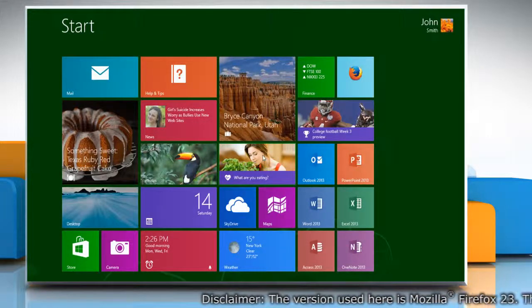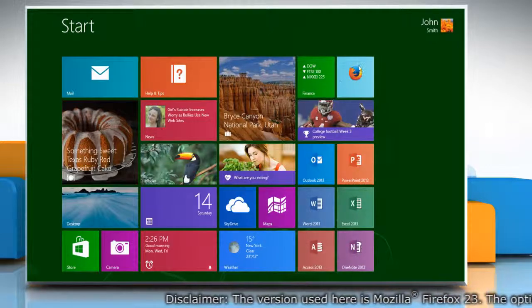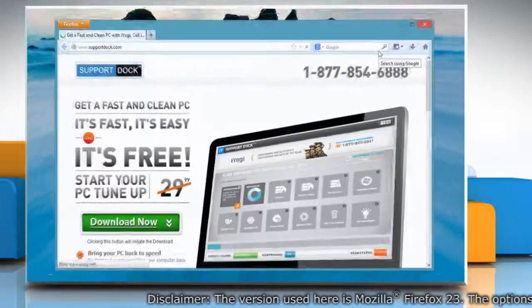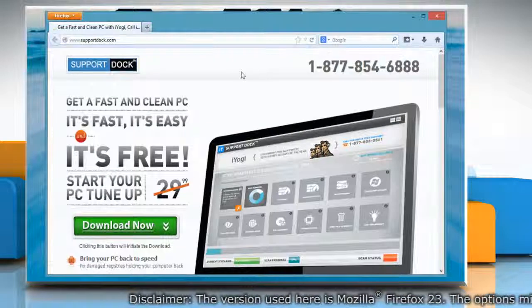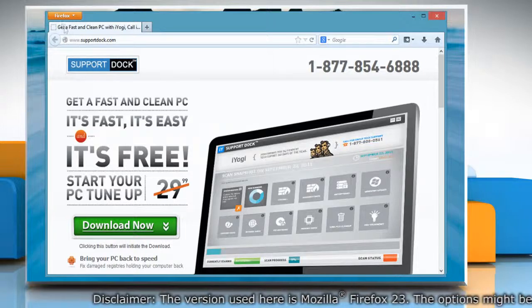On the Start screen, click the Mozilla Firefox tile to open it. At the top of the Firefox window,